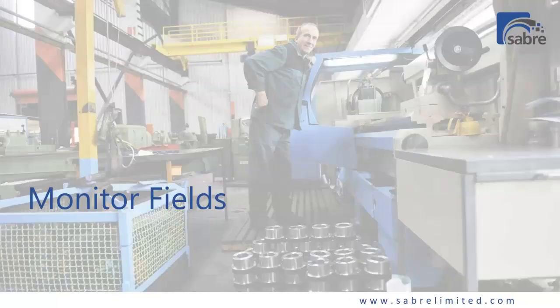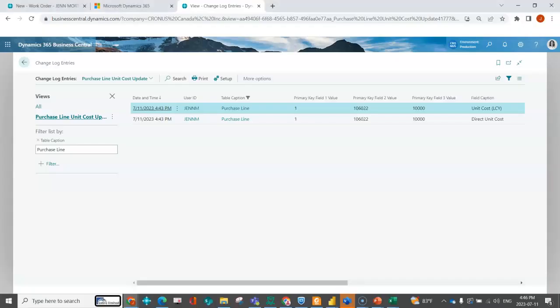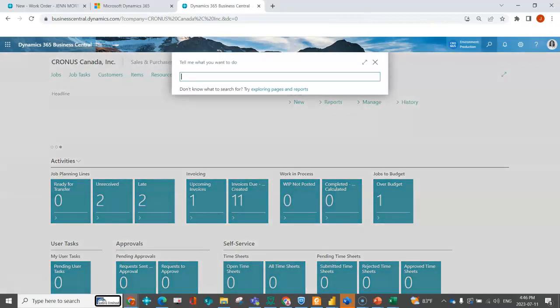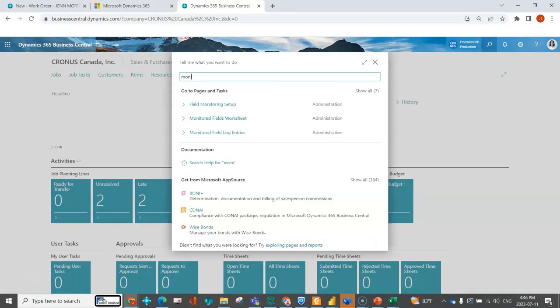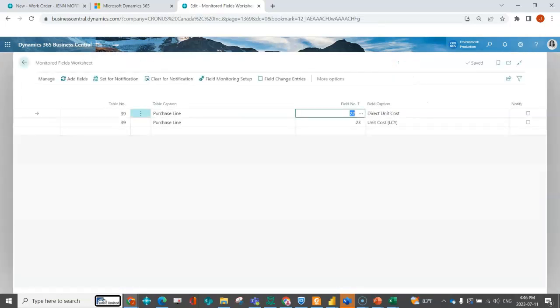Monitor fields—the key difference is it gives you the ability to see everything in one worksheet that you're monitoring, and it also gives you the ability to notify and set up email. Jumping back in, we're going to go to the monitor field worksheet. You'll notice that as soon as I create the entries in the change log, they automatically create in the monitor fields worksheet. The thing that's really nice about this is it gives me that overall snapshot of everything that I'm logging.